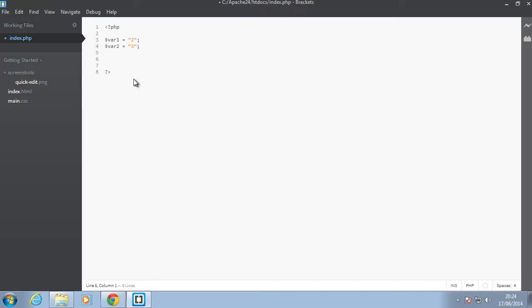And that's also another string but it has the number three in it. So normally if we want to combine these two, let's say we do echo and in brackets save var one dot var two.